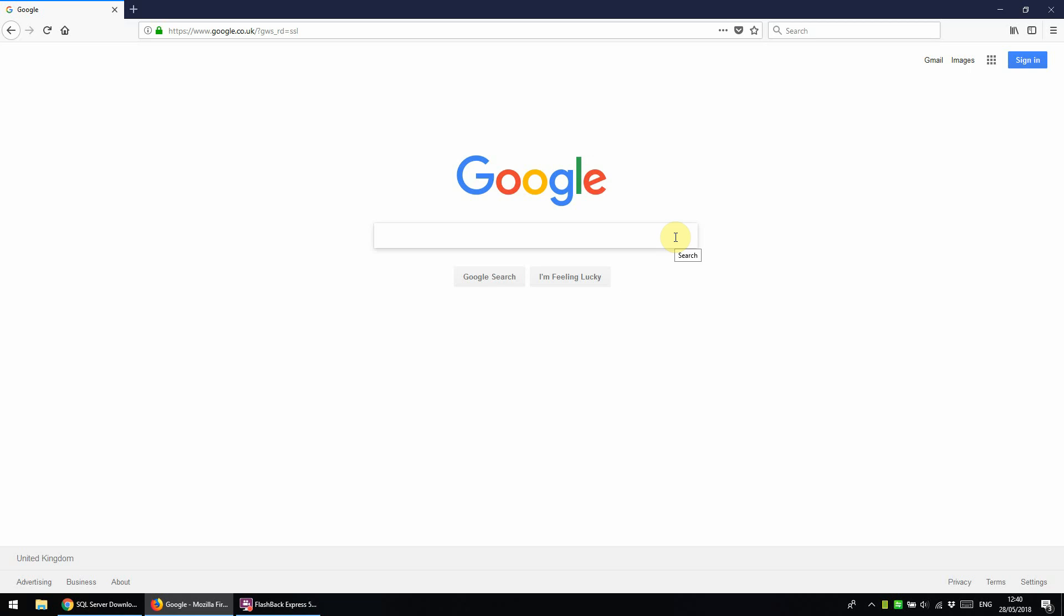Hello everyone, today I'm going to show you how to install SQL Server 2017, which is free to download from the Microsoft website.